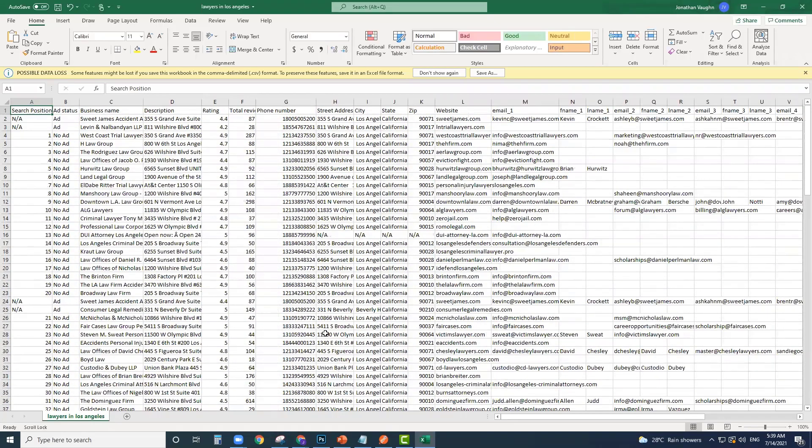And that's how powerful this software is. You just run a search, you click a button, let it do its job, and in just a matter of minutes you're going to get a whole list full of leads that you can start your outbound marketing process with.